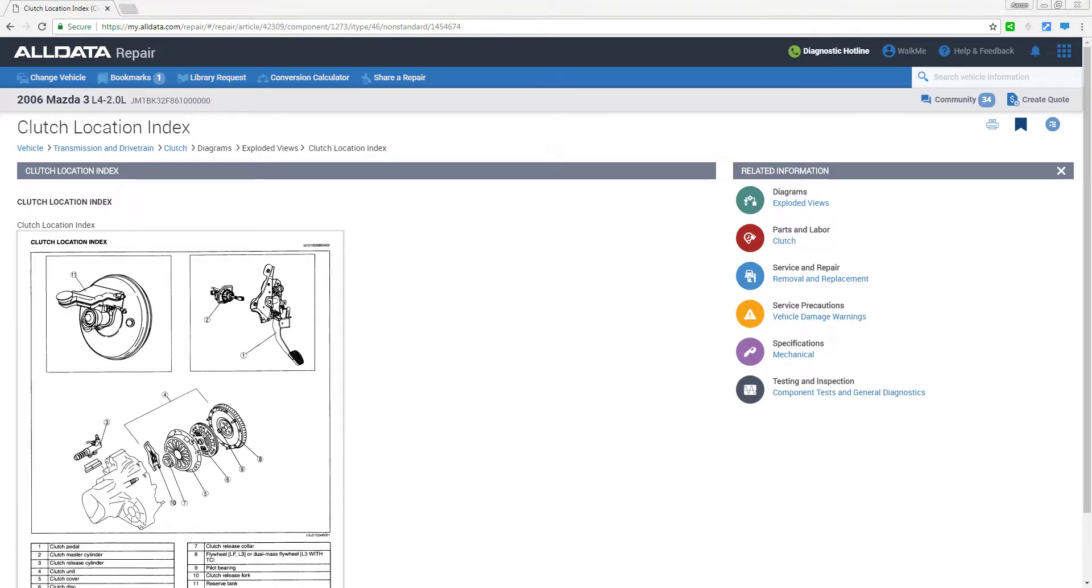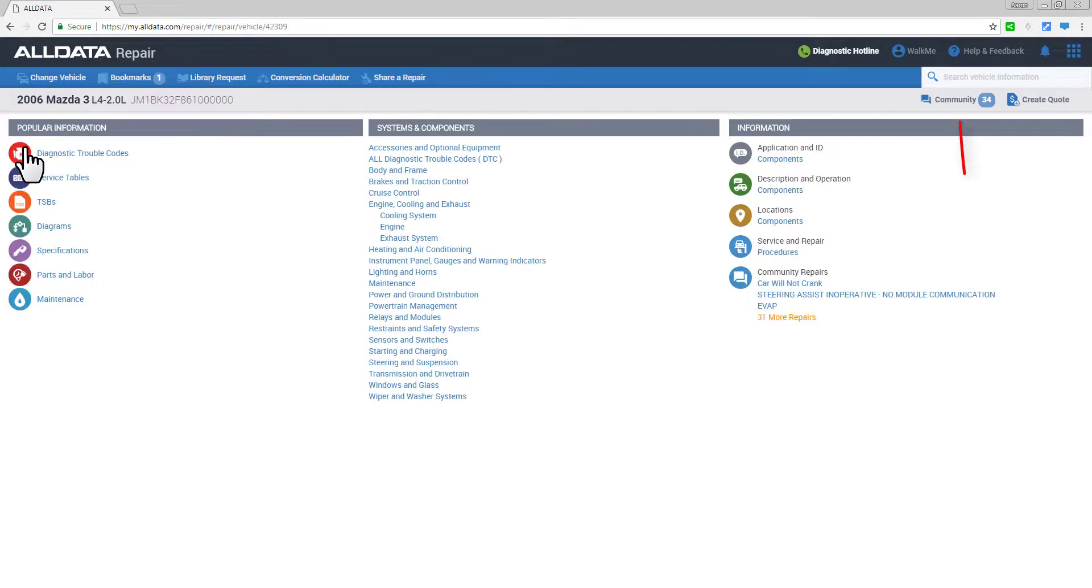Well, that's the quick tour of all data repair. Remember, you can always access support, training and in-product guidance from the help and feedback link here. Thanks!